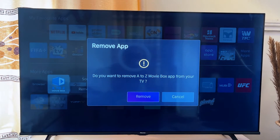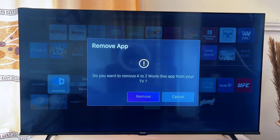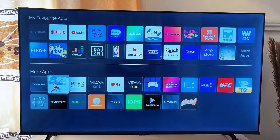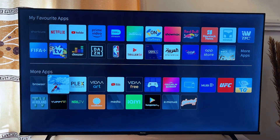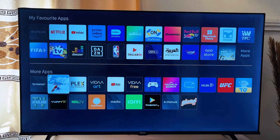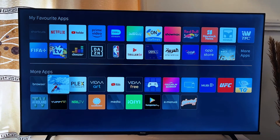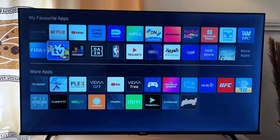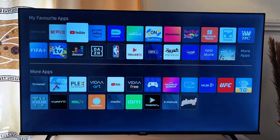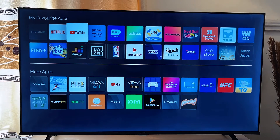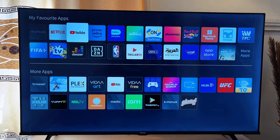Now I get this option here. All I have to do is click OK again to remove it, and it automatically disappears from the list. That is basically how to uninstall an application on your Hisense Vida Smart TV.